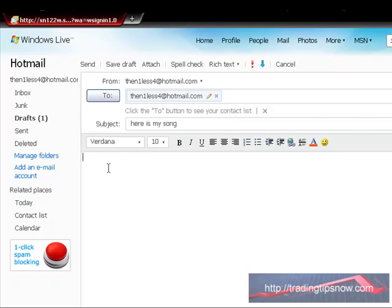Here's my song if he's already expecting it or whatever. Down here, you can write a message or whatever you want or a letter. It's up to you. We're going to go to where it says attach, right here.